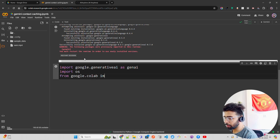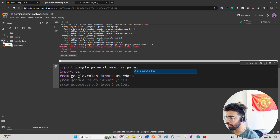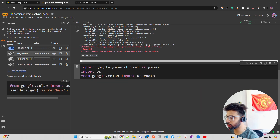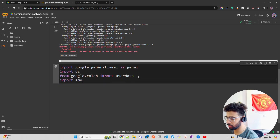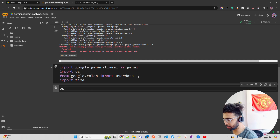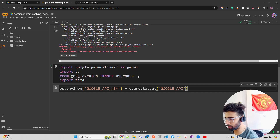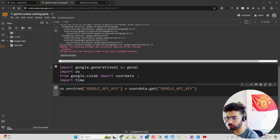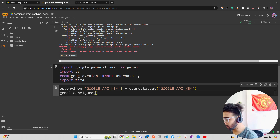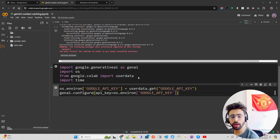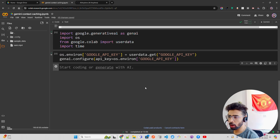From google.colab I'm going to import userdata because my credentials are stored in Secrets on the left-hand side — I have all my keys there: Google API key, HF token, OpenAI API key, and so on. I also need to import time. Then I set os.environ for the Google API key using userdata.get. You can also directly configure it using genai.configure and pass your API key via os.environ.